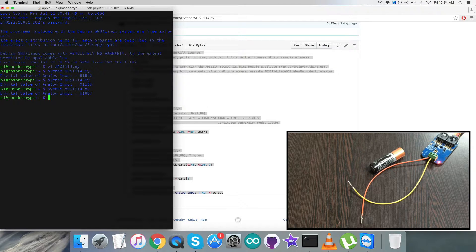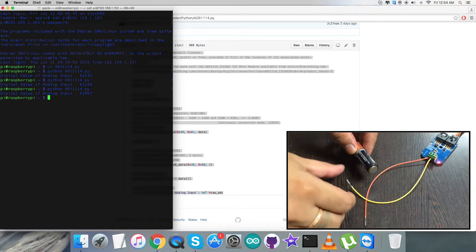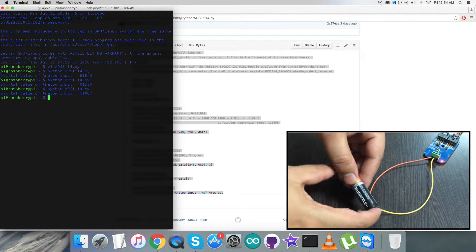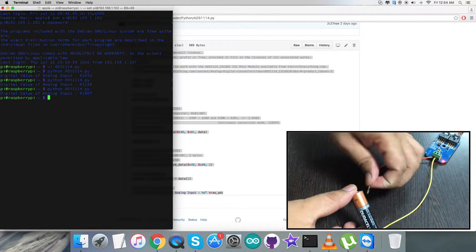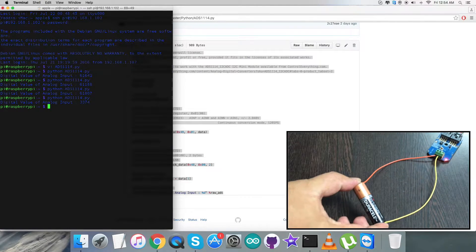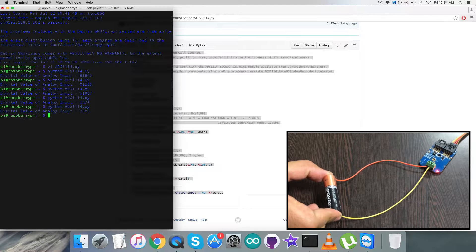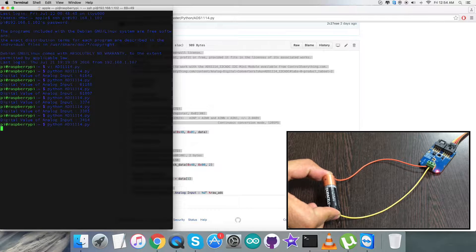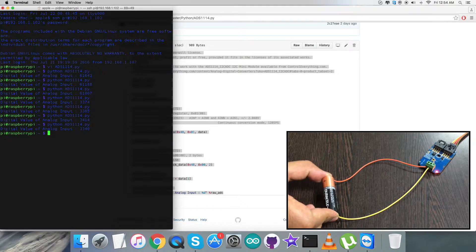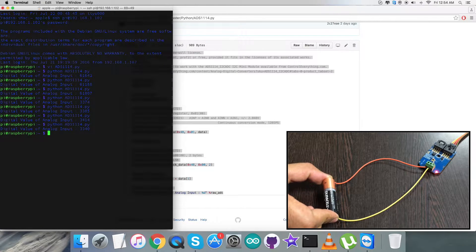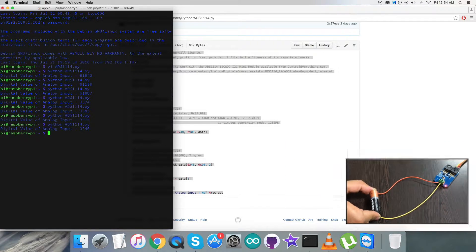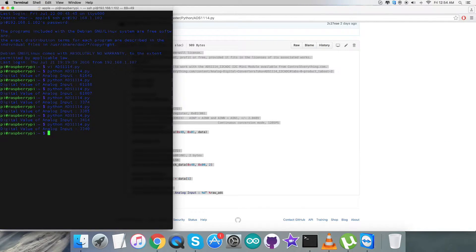The value is random because nothing is connected across the two ends of the sensor. But when I connect a double-A battery of 1.5 V and run the command again, we have the digital value of the analog input on the screen — and it's coming almost constant because there is a standard cell connected and the voltage is nearly constant. This is how the sensor works.